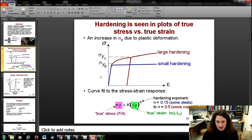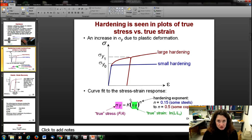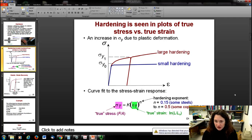One way to quantify this is to perform a curve fit to the true stress–true strain plot. It often obeys the equation: sigma sub t (your true stress) equals k (some fit constant) times your true strain to the power of n. Here, n is called the hardening exponent. Typical values for n are about 0.15 for some steels or 0.5 for some coppers.